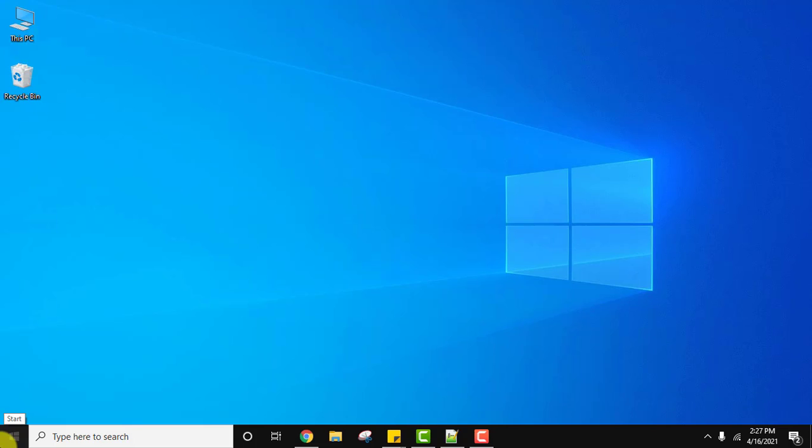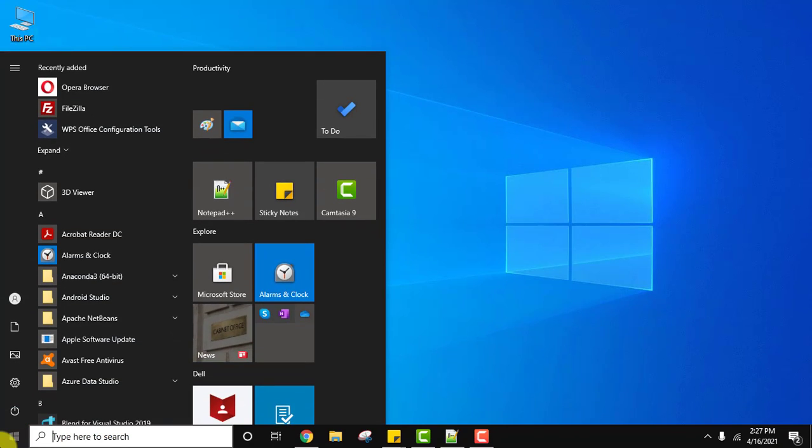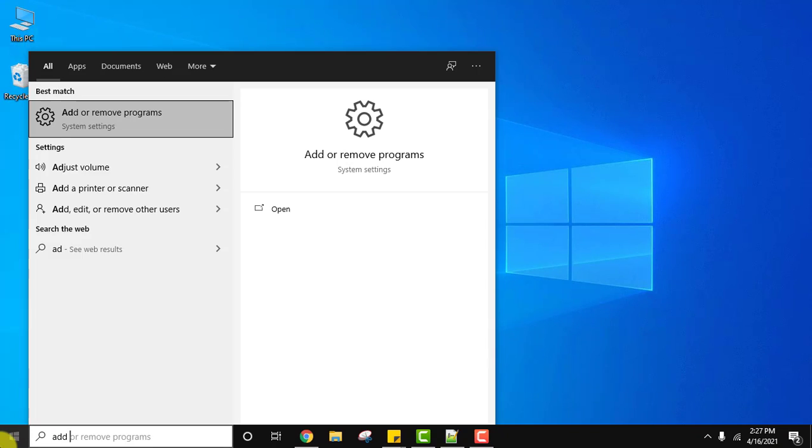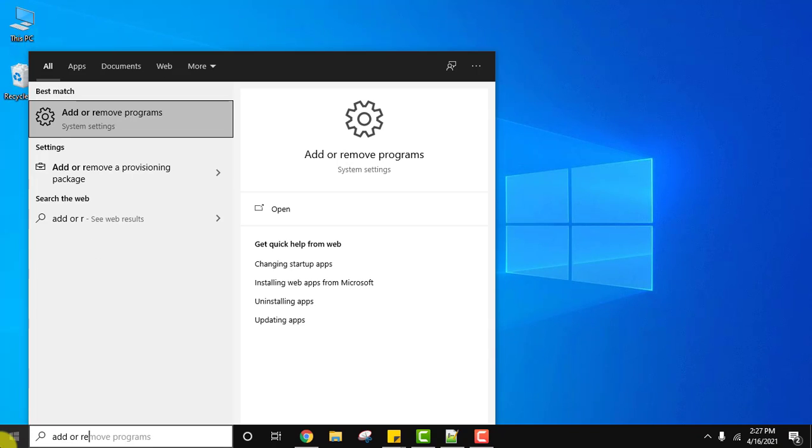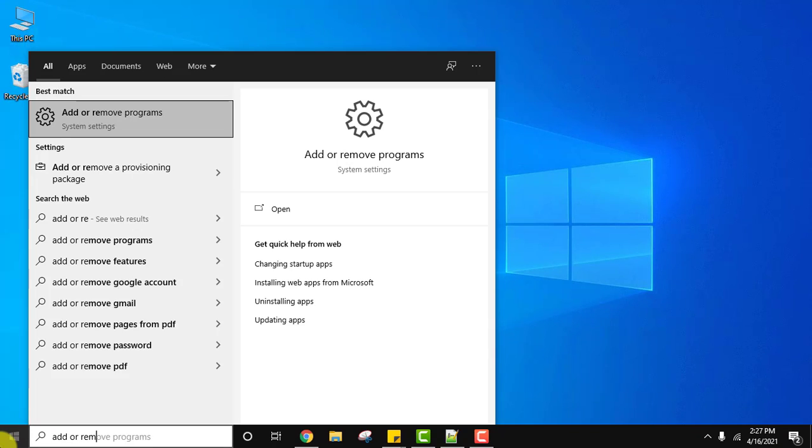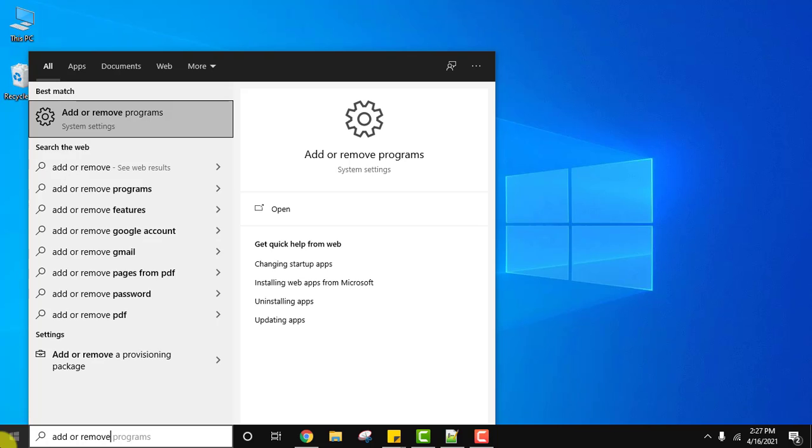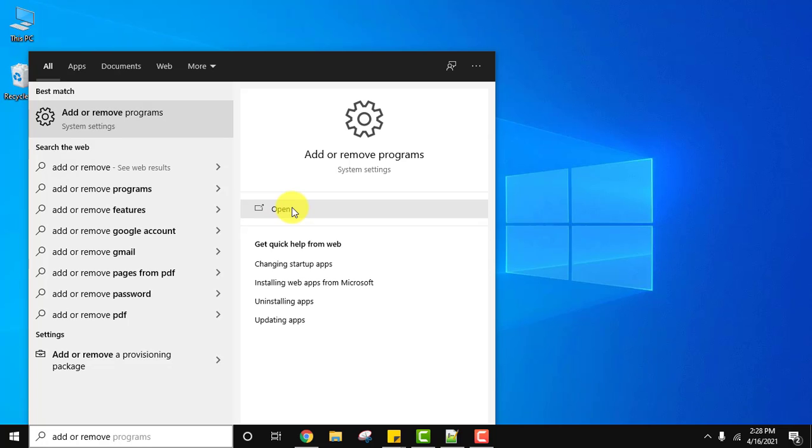Go to start, type add or remove programs. On typing, you can see on the system settings, add or remove is visible. Click on open to open it.